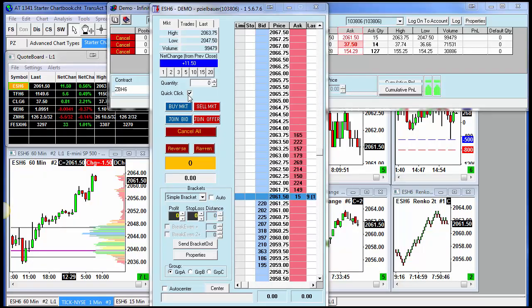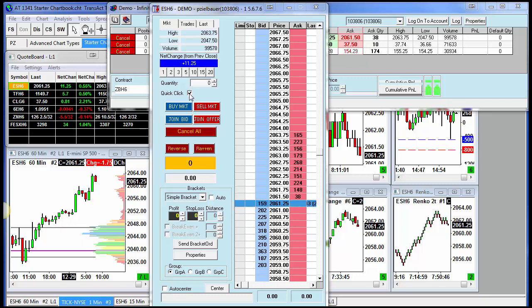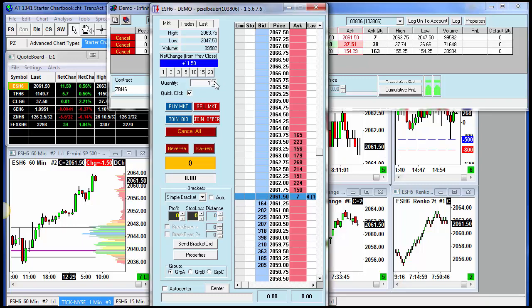When you're using the Dome, you have the ability to place orders and cancel orders with either one click or two clicks. Notice this little quick click checkbox in the left hand margin. That is checked. So I'm going to put a quantity in here.